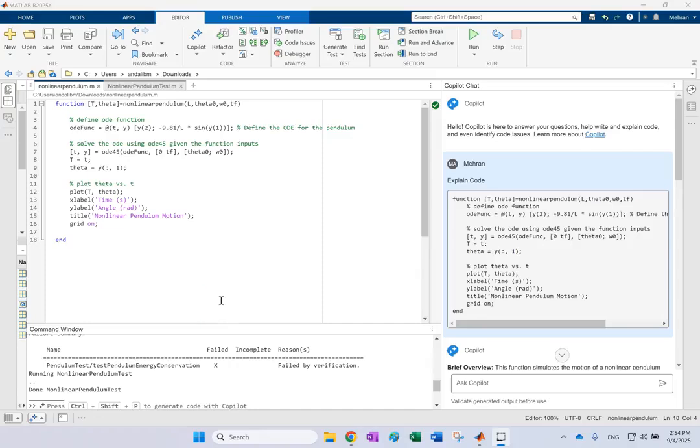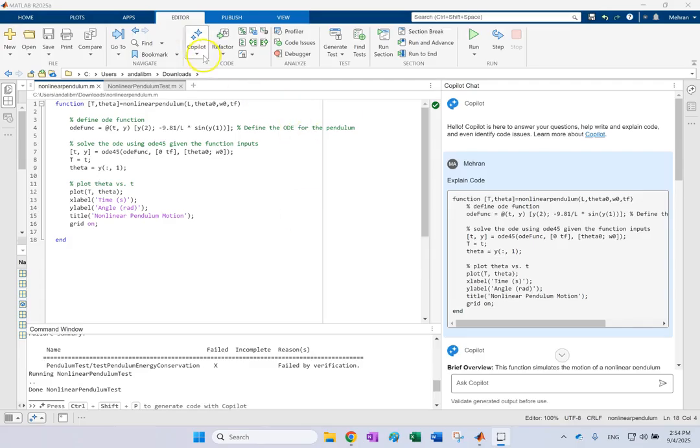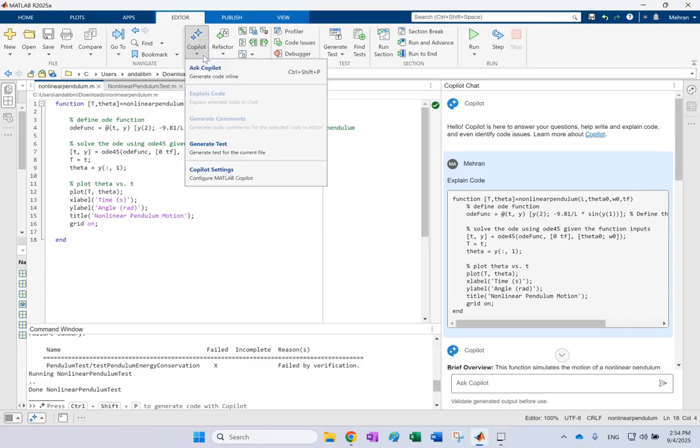Hello everyone, in this video I want to show you the new feature added to MATLAB 2025a and that is this co-pilot feature which is quite a bit interesting.